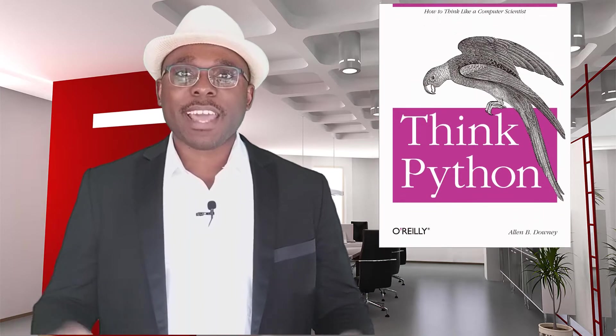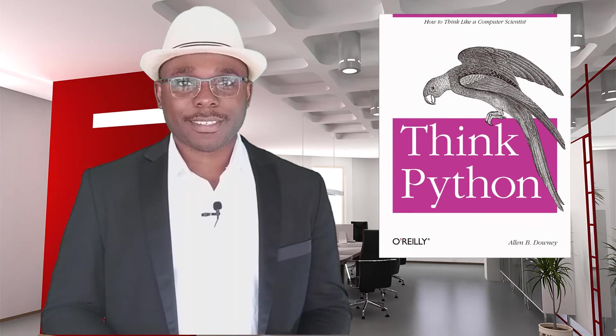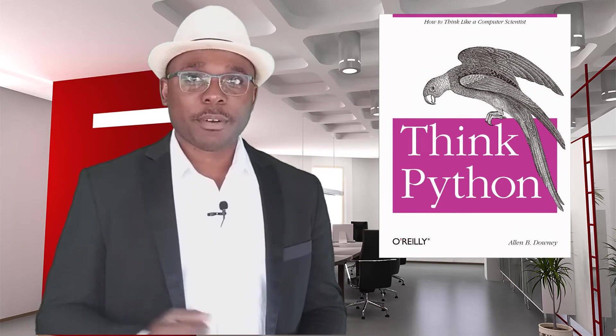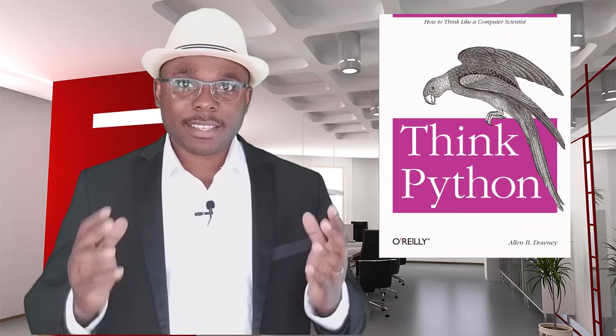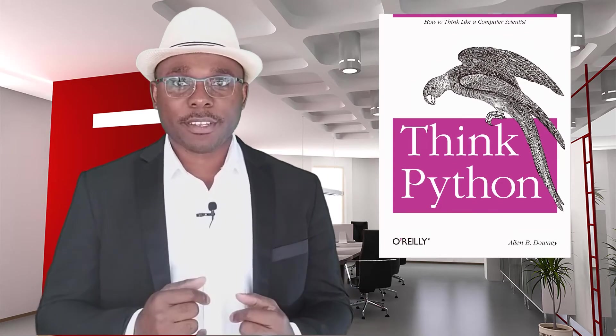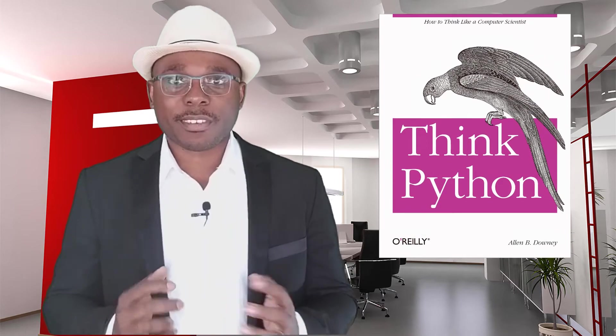One of the ways to be successful in this course is to make use of the learning resources. The textbook we'll be using is Think Python: How to Think Like a Computer Scientist.